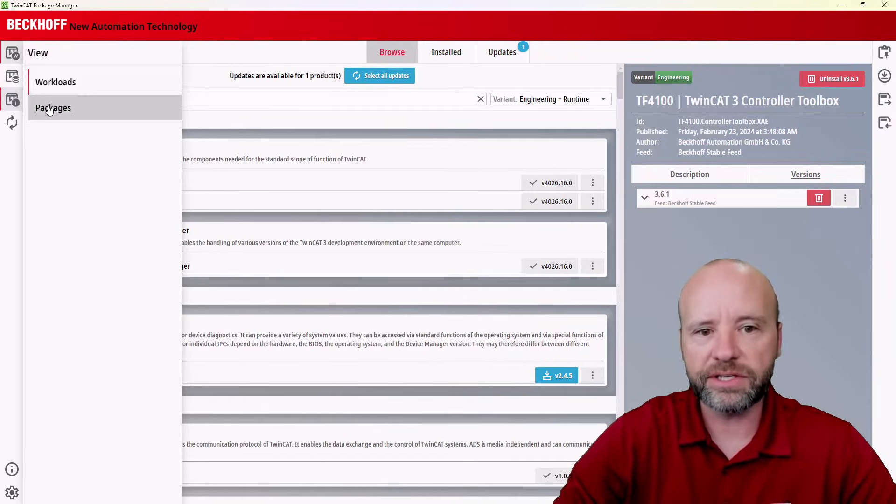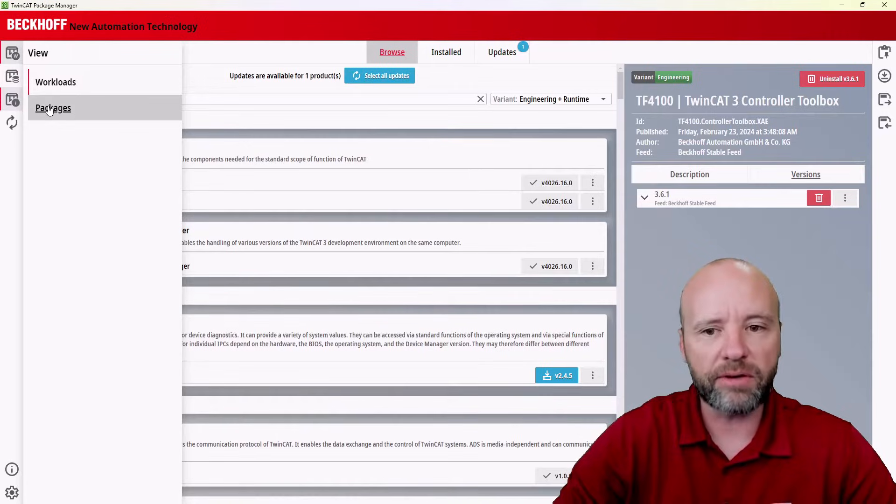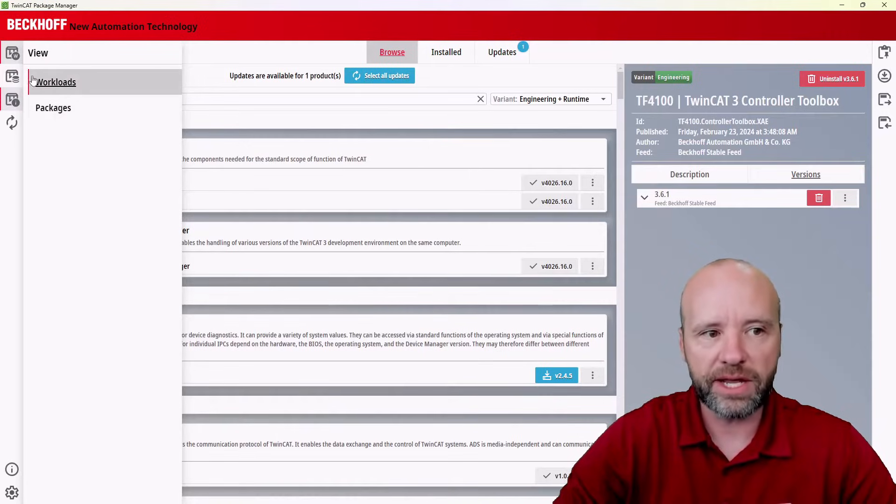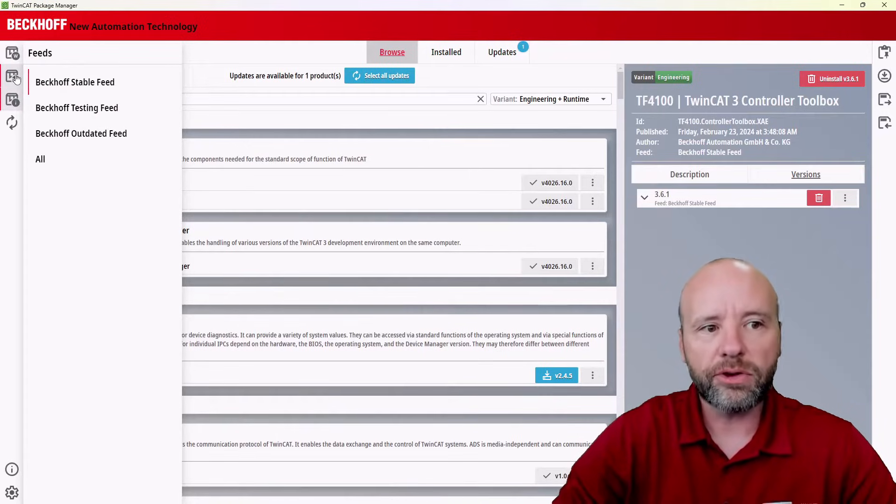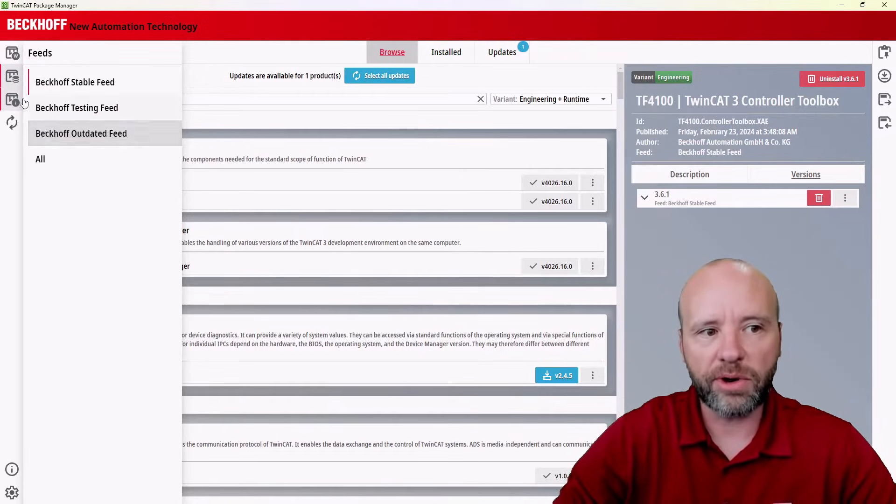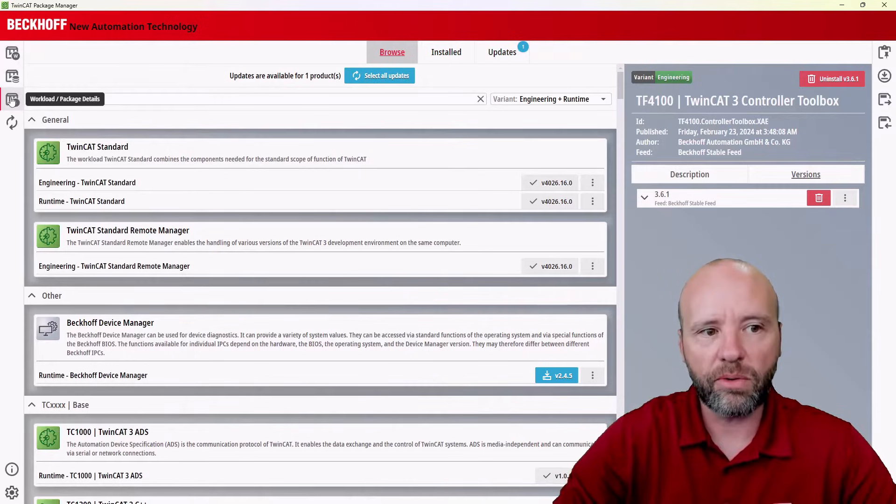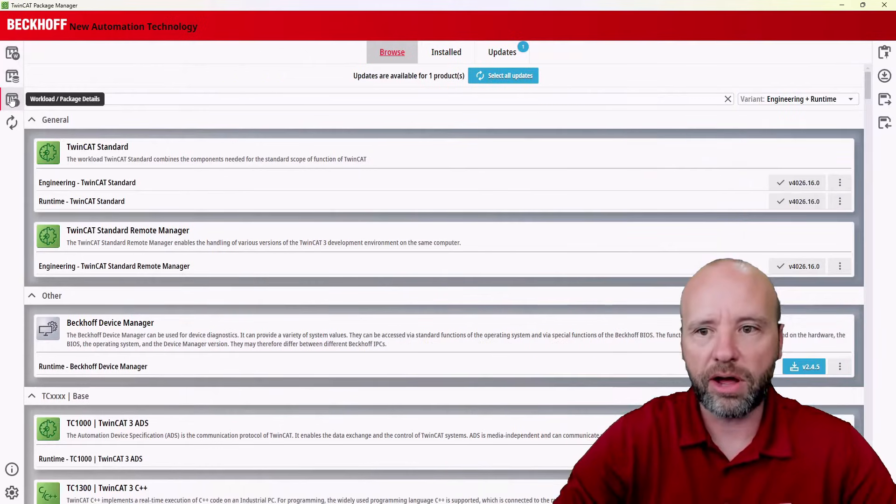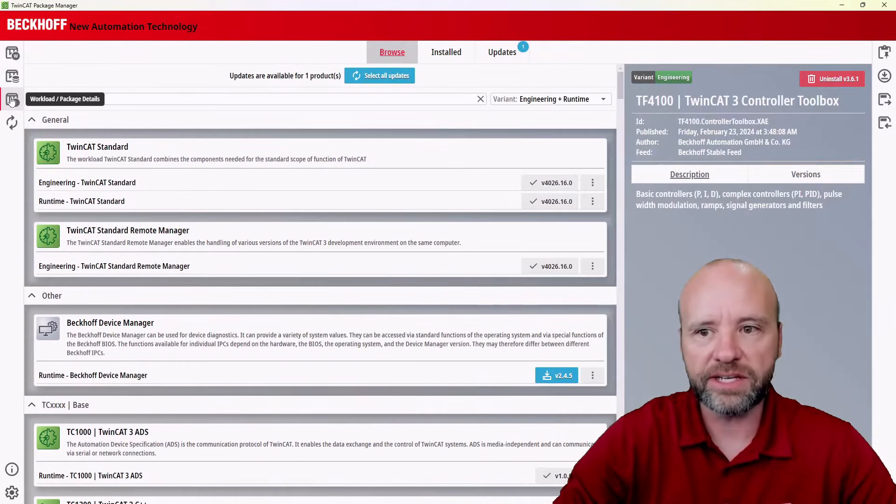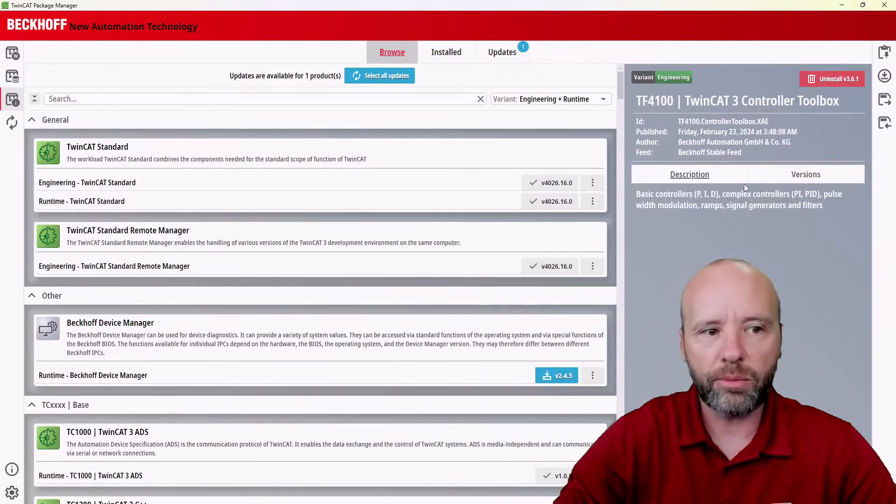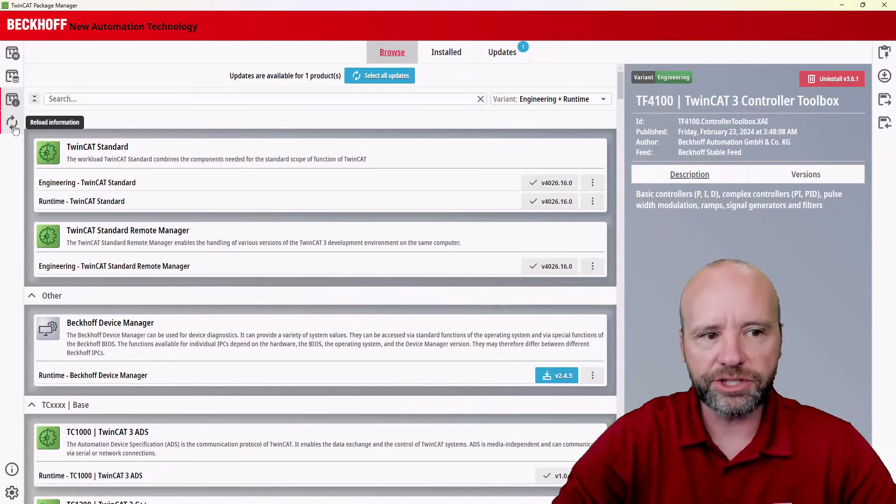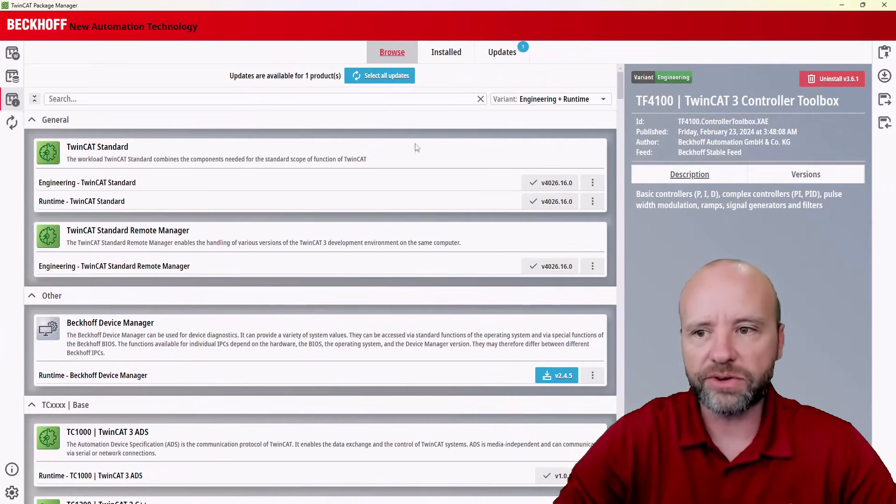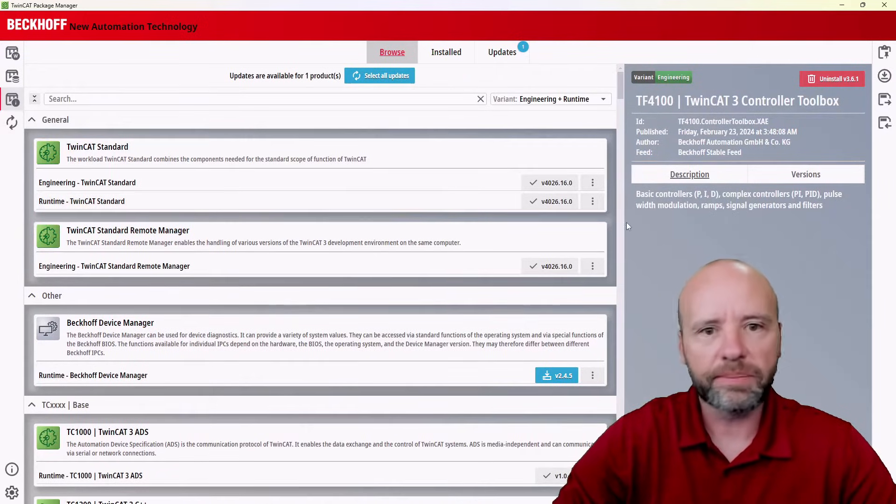Packages is generally a more advanced feature, and I'm not going to cover it today. You can also here configure which feed you're going to use, or here turn on and off this details pane over here, and we'll want that on. This last one is just to refresh or reload the screen if needed.